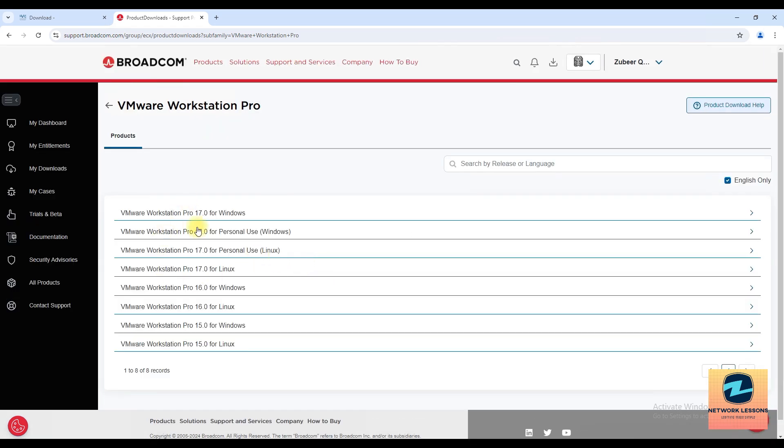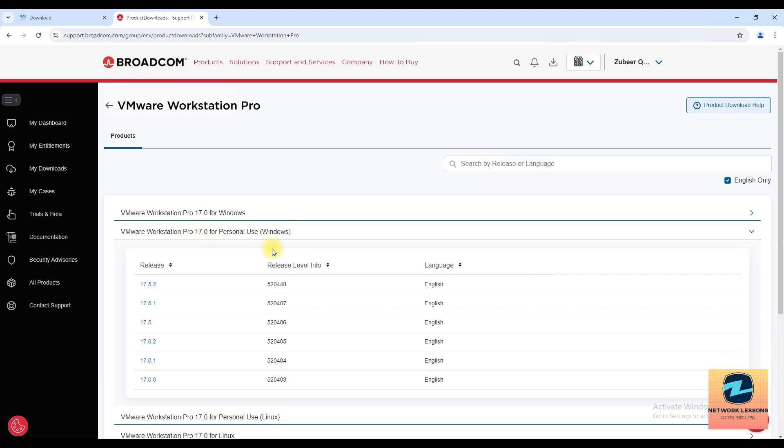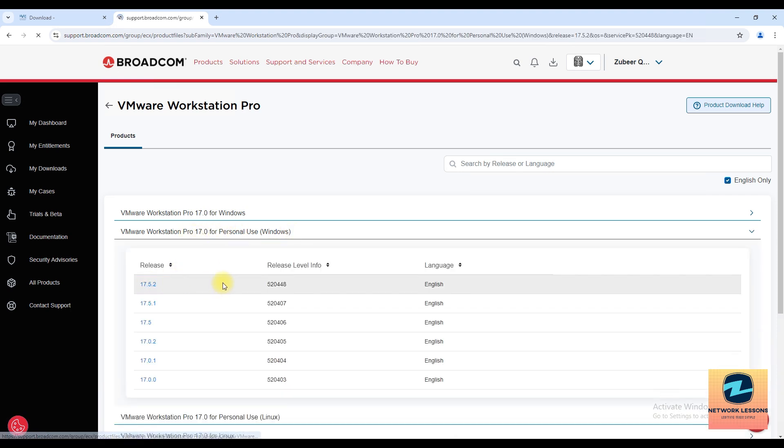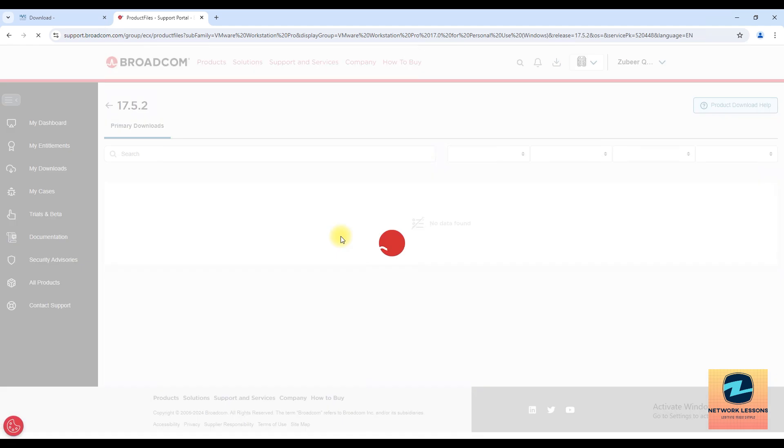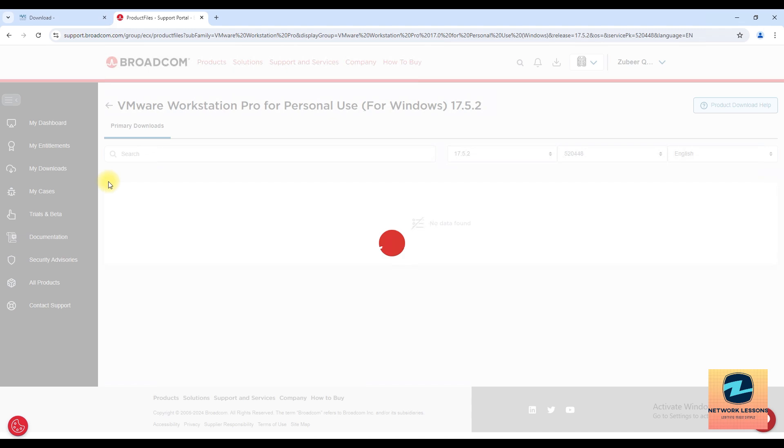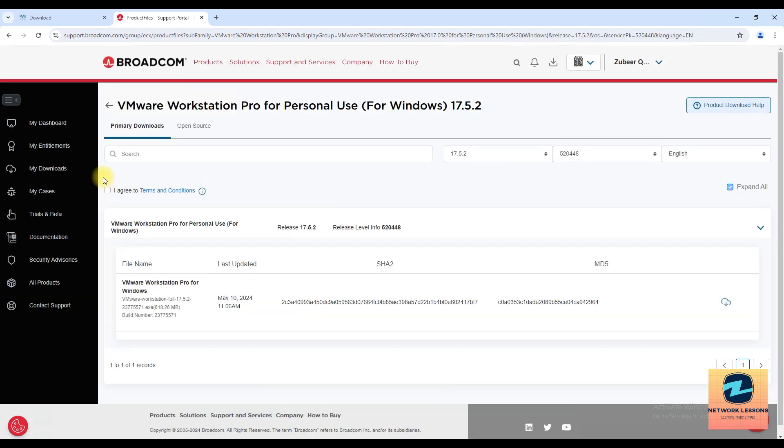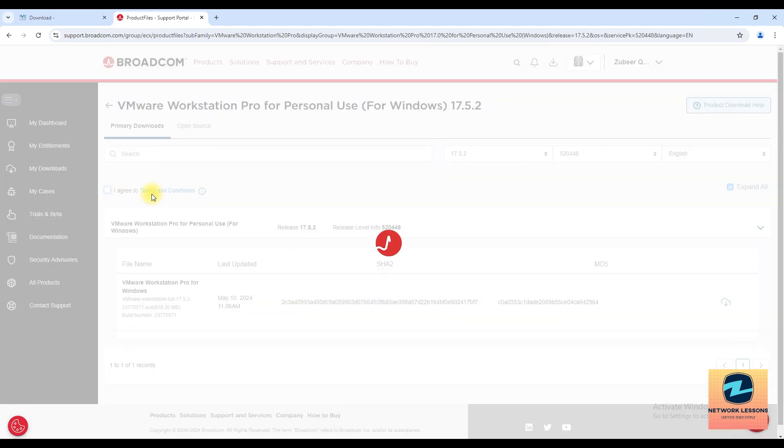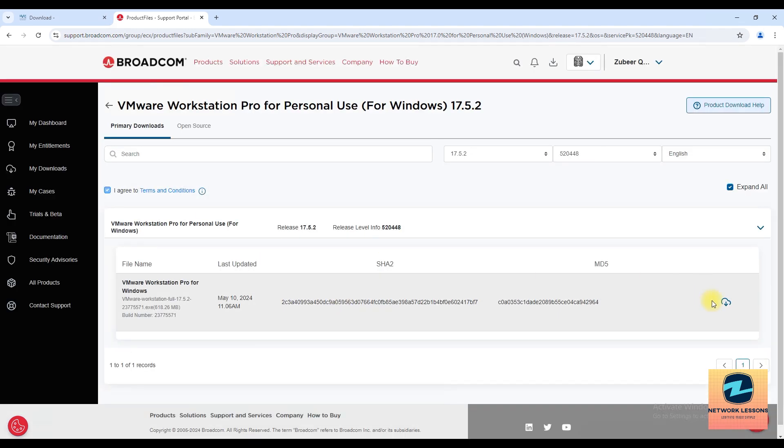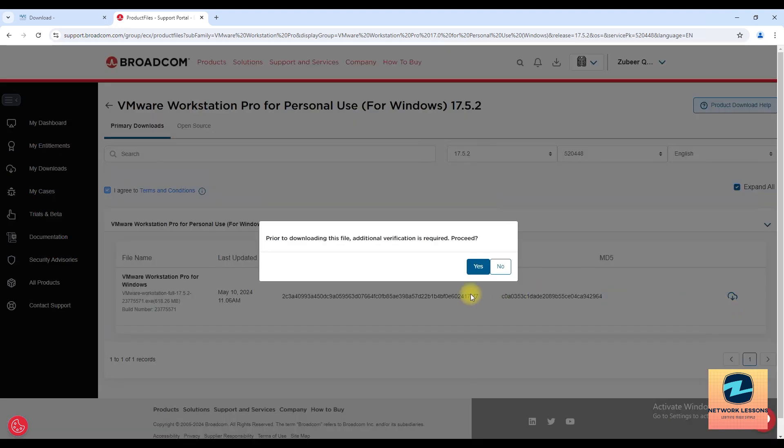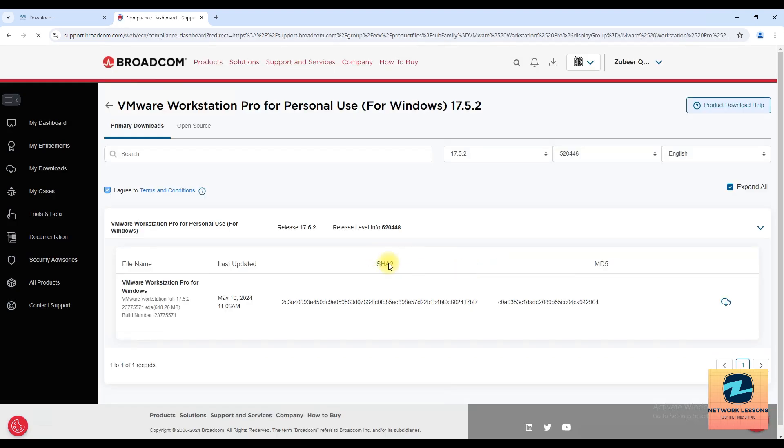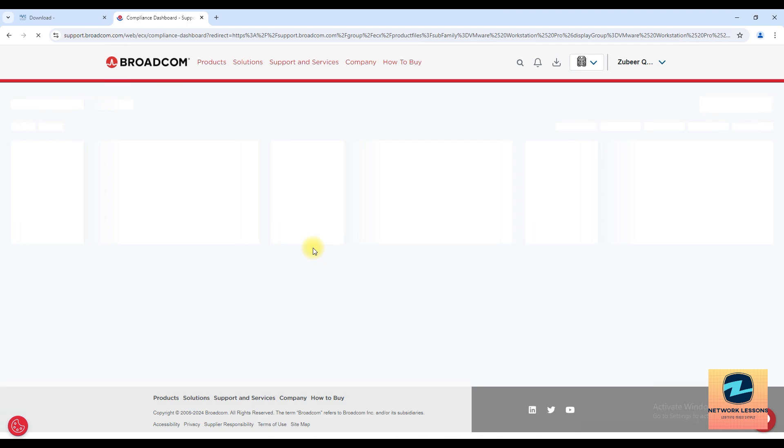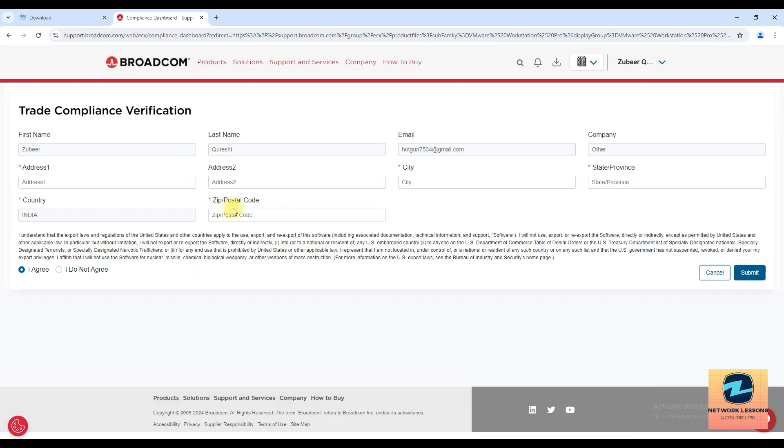Then you can see multiple options here. Now you can go for the Workstation Pro 17 personal use for Windows and I'll pick the latest version, and then you'll have an 'I Agreed' checkbox somewhere here. Yeah, I agree, click on that and click this cloud download thing and verification proceed.